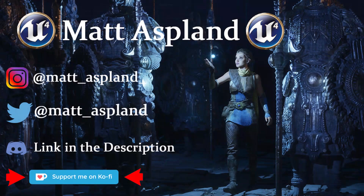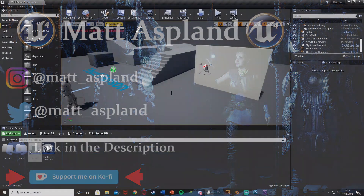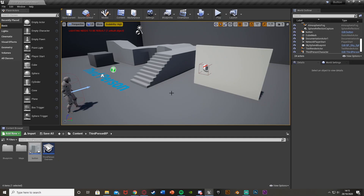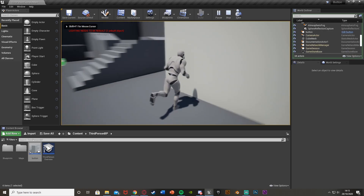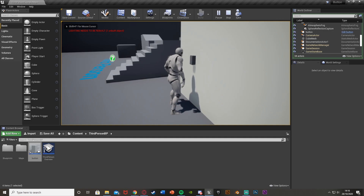Hey guys, welcome back to another Unreal Engine 4 tutorial. In today's video I'm going to be showing you how to create a button pressing animation so that when you press the button it will go in and back out again. And after this you can put whatever code you like, for example opening a door or anything along those lines. We can put this button anywhere in the world we want — when we press it it's going to go in and back out like that.